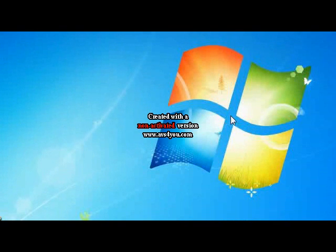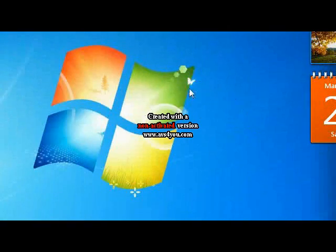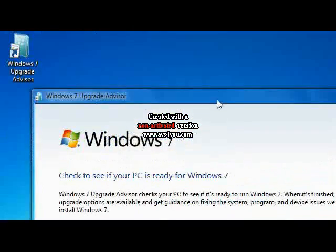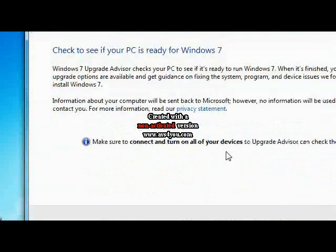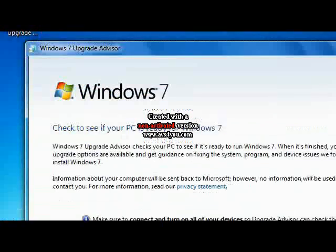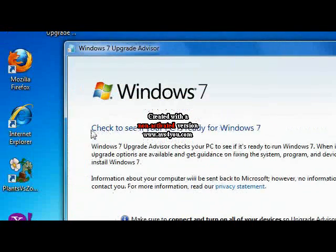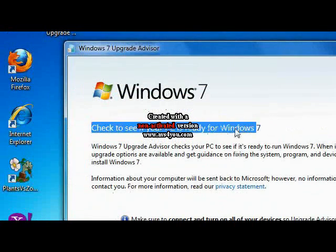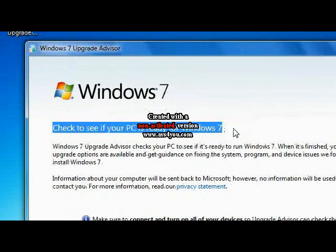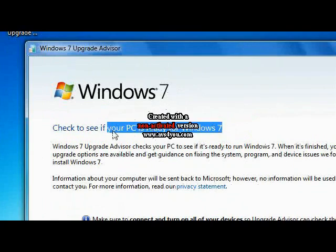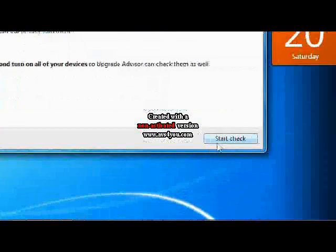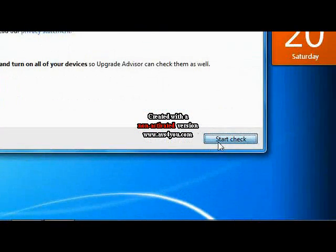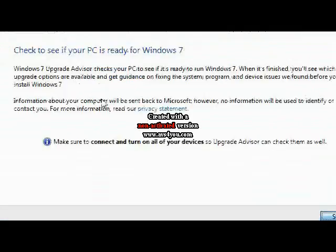This will take a while. Let's wait. Okay, here it is. Once you're there, check to see if your PC is ready for Windows 7. So click on Start Check.